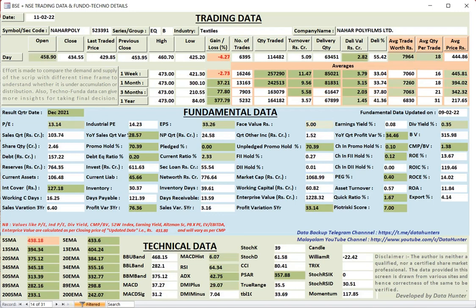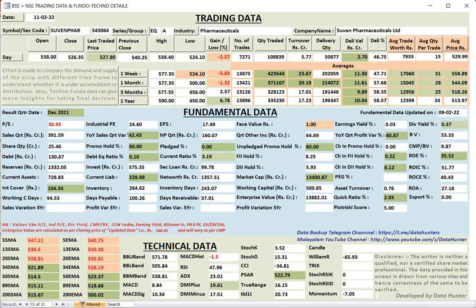Then Naharpoli. Naharpoli also, polyfilms. FIAs have increased their homeowner holding. DIAs have not increased, only 0.01%. DIA holding is there. Technically it looks very good.